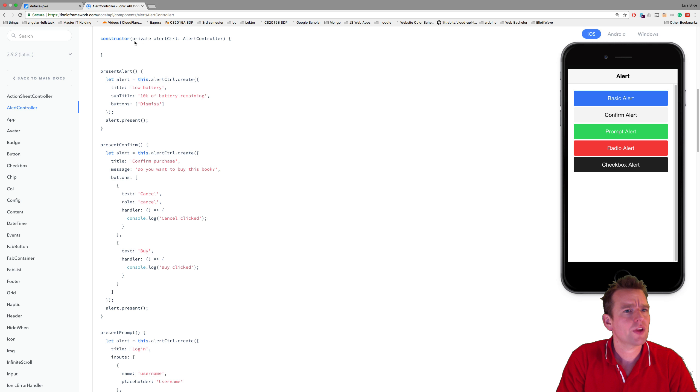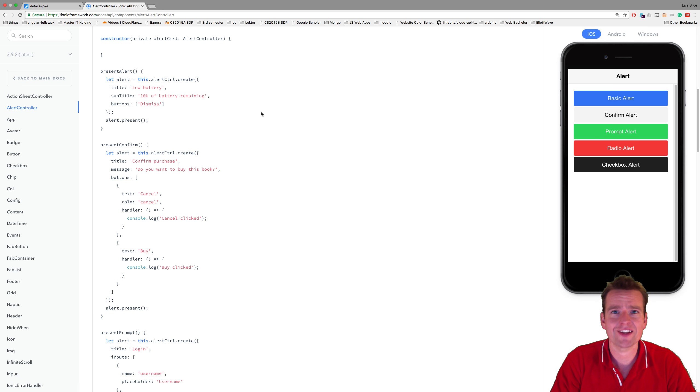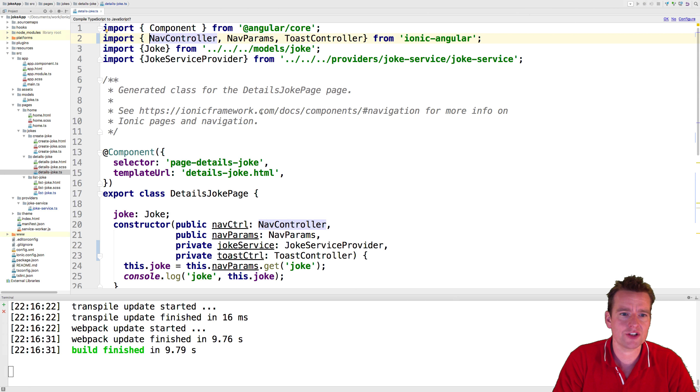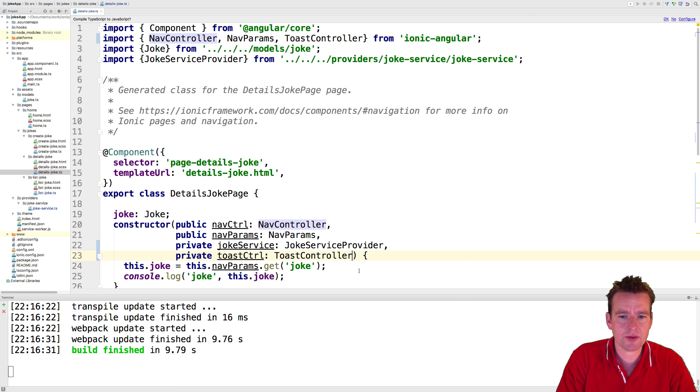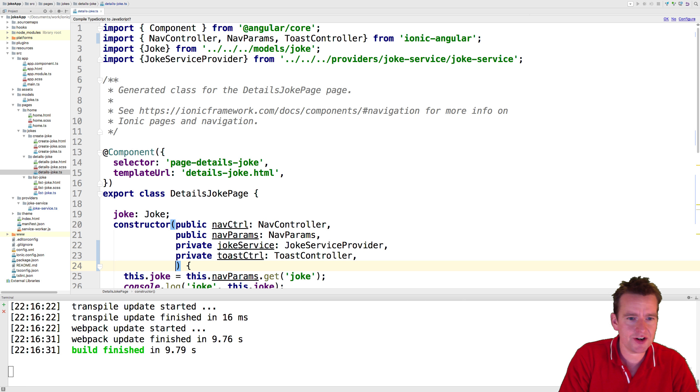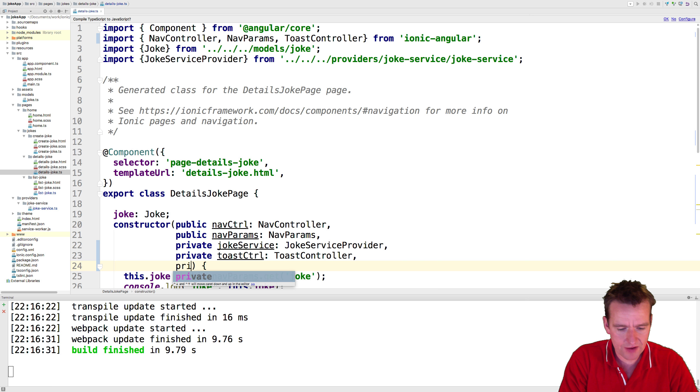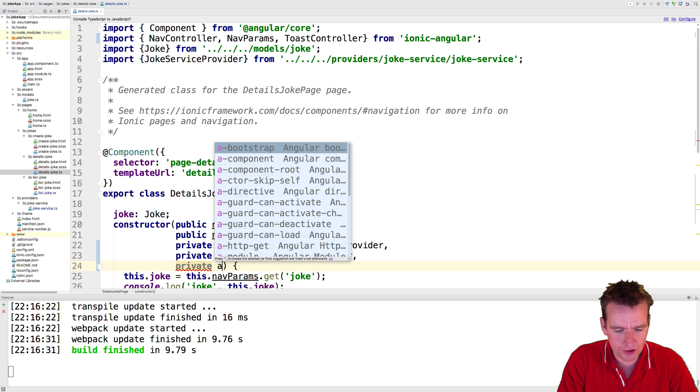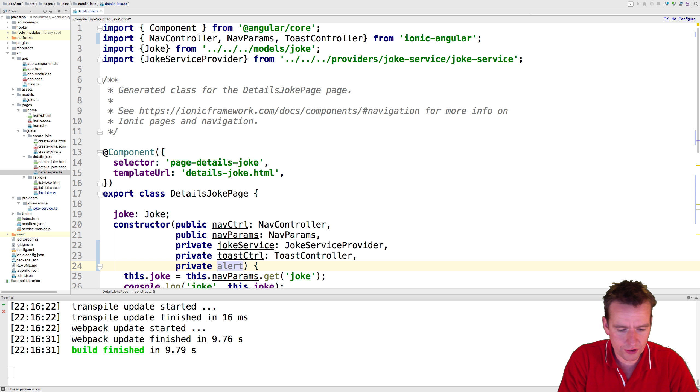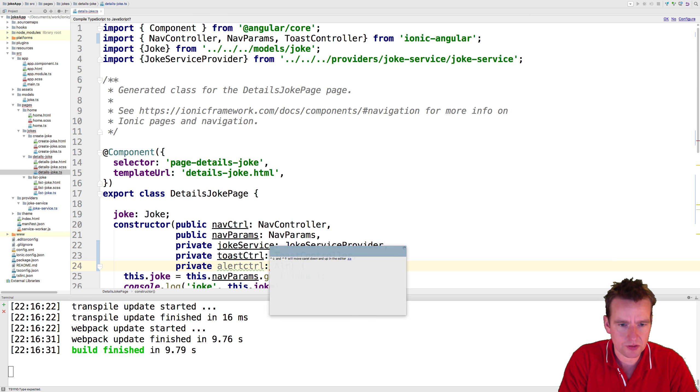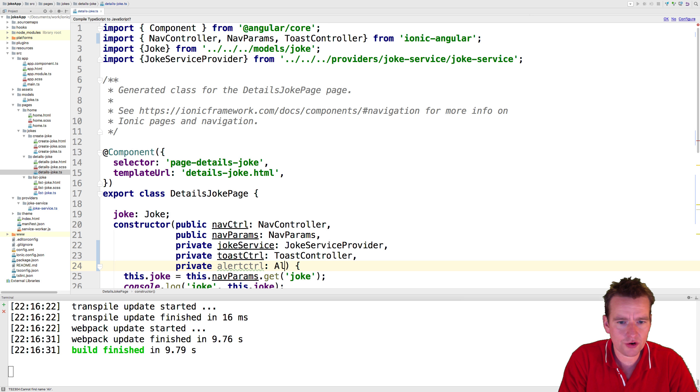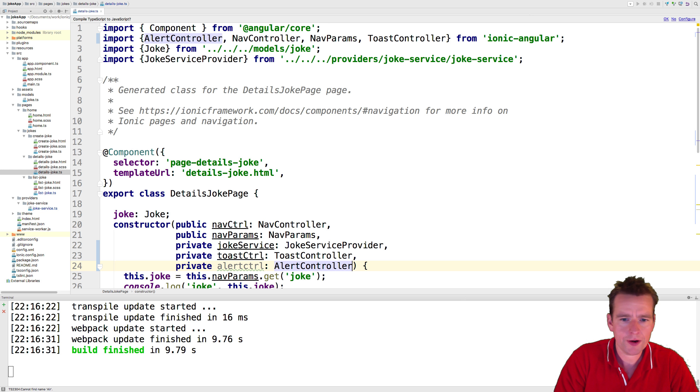Now, first of all, we need the alert controller inside our code. So let's jump to the code and let's do another dependency injection right here. Private alert controller, alert ctrl, and that's going to be the alert controller. Alert controller. There we go.